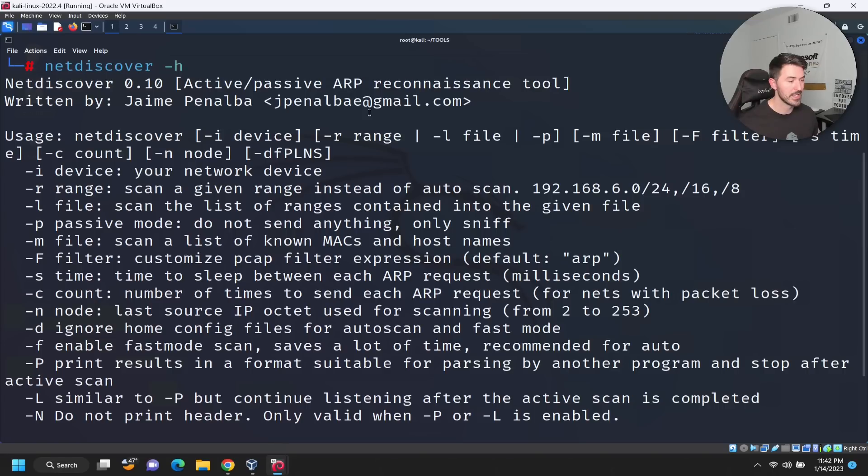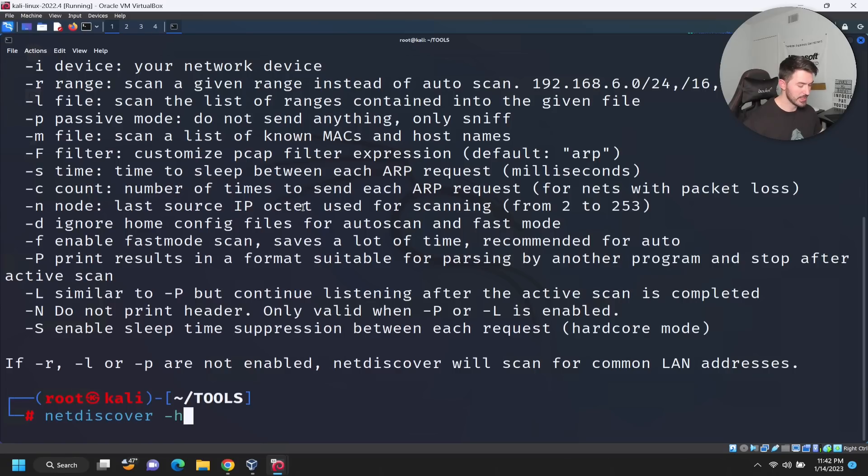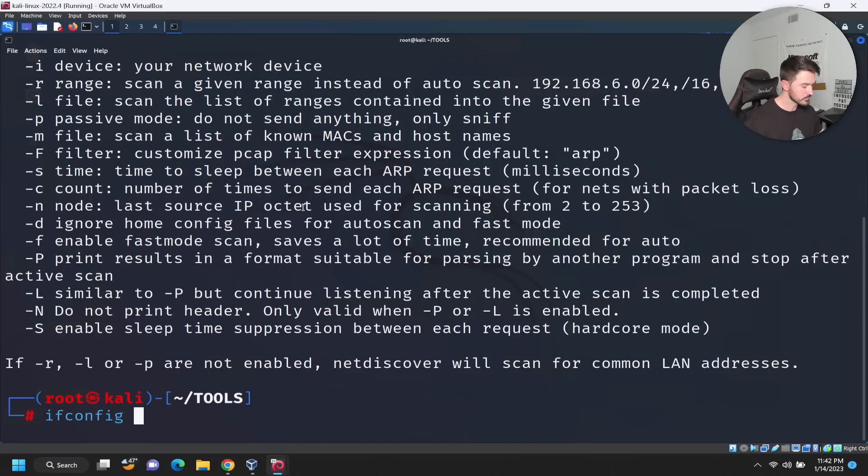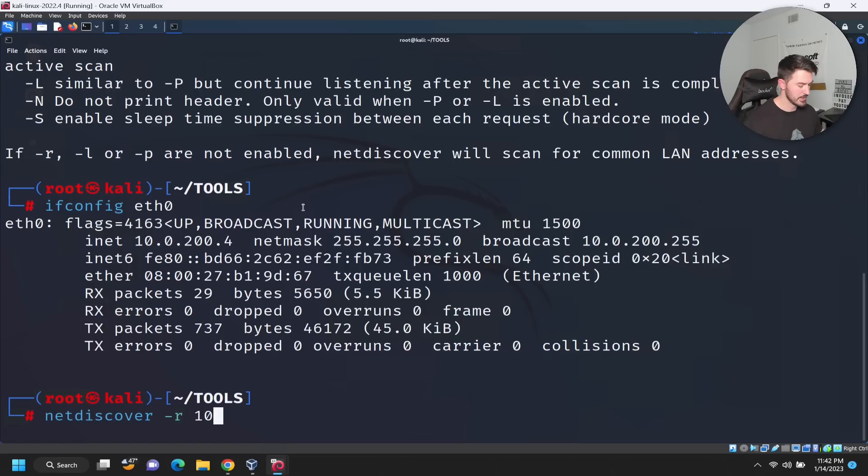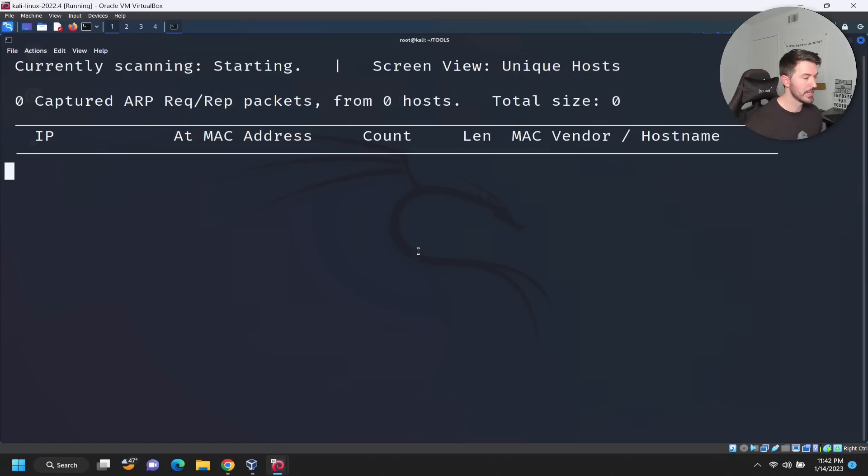We can do like range. For an example, if we do netdiscover dash R and what is it? Let me do ifconfig eth0. So netdiscover dash R for a range 10.0.200.0/24. We'll let that cook.